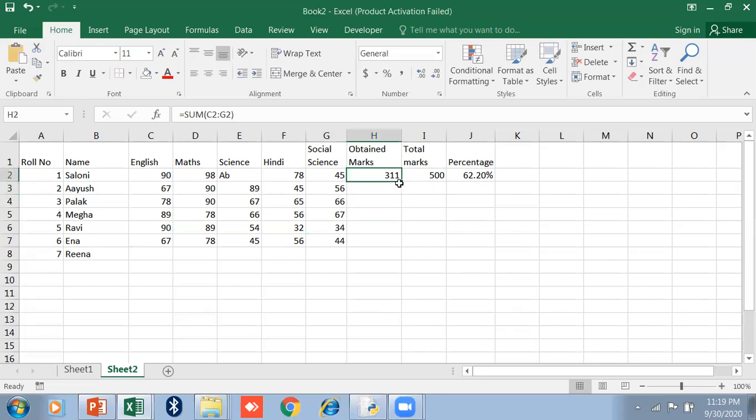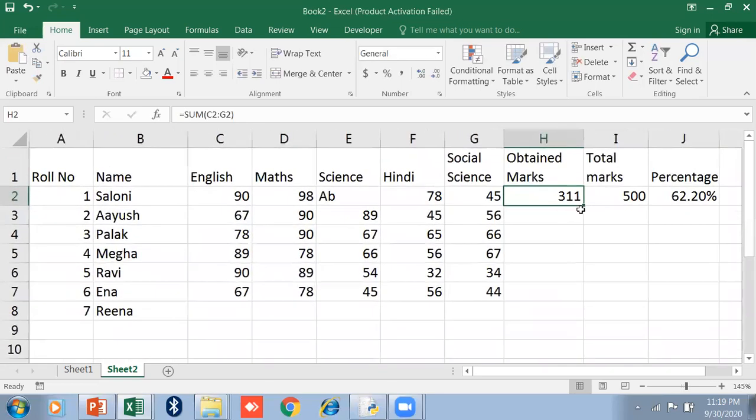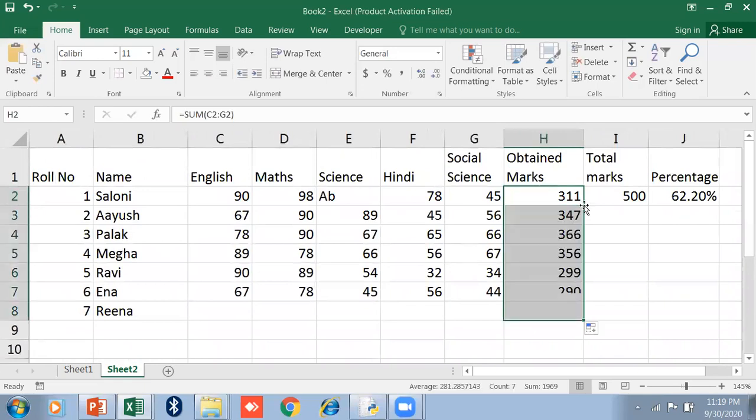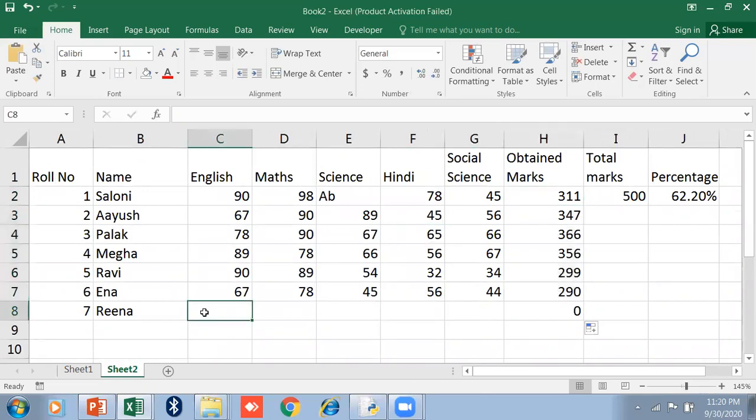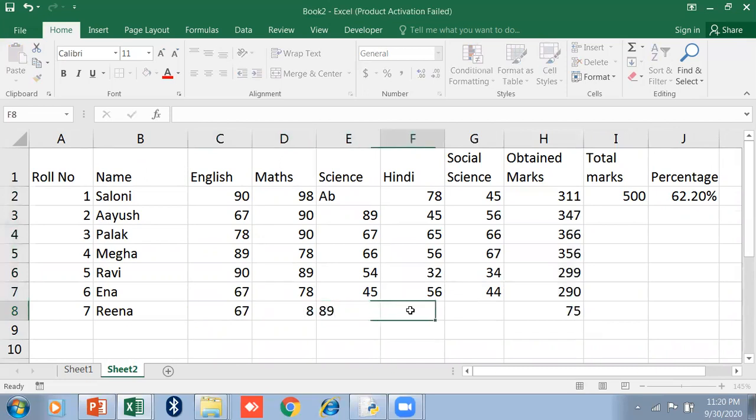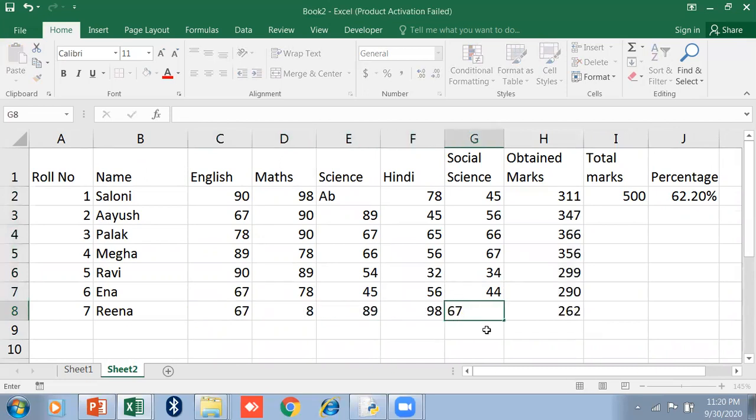Now just take your cursor on this box. Just double click on it. It will show you all the marks, all the totals.